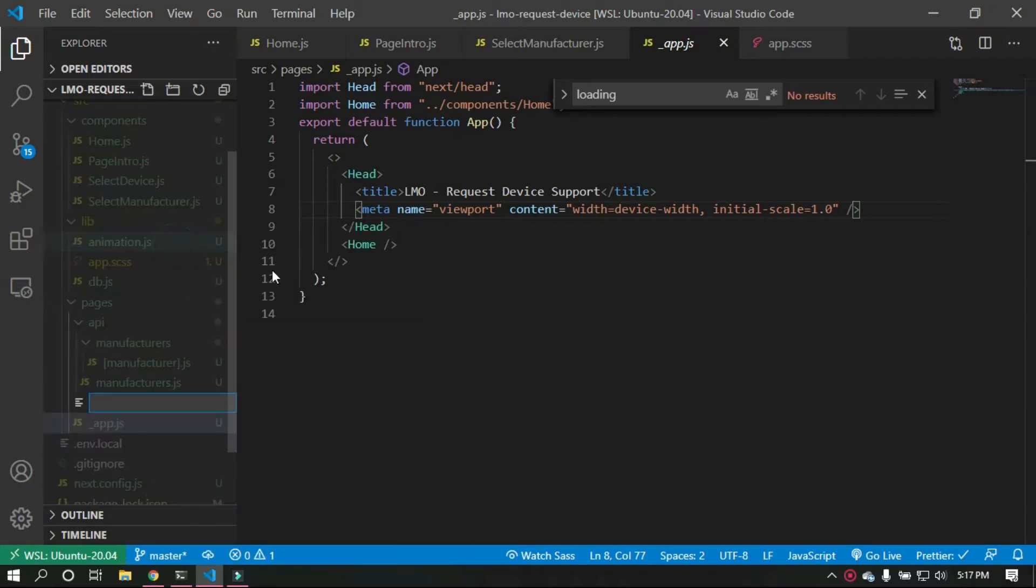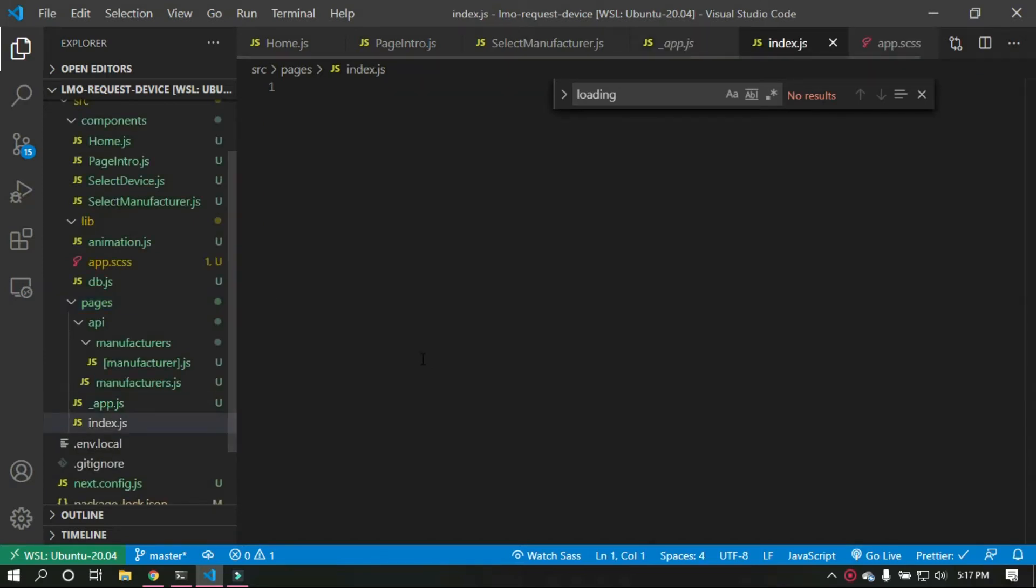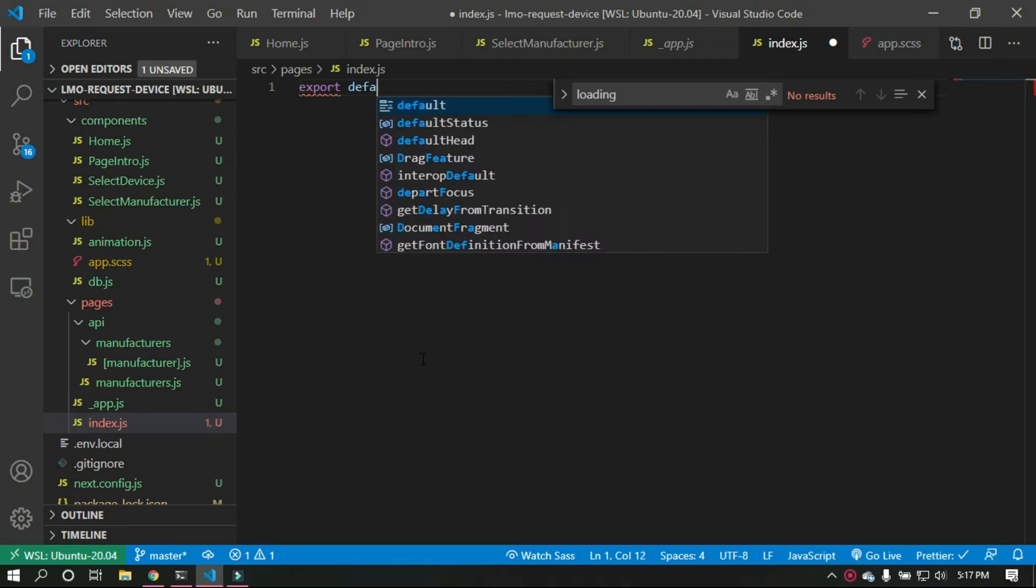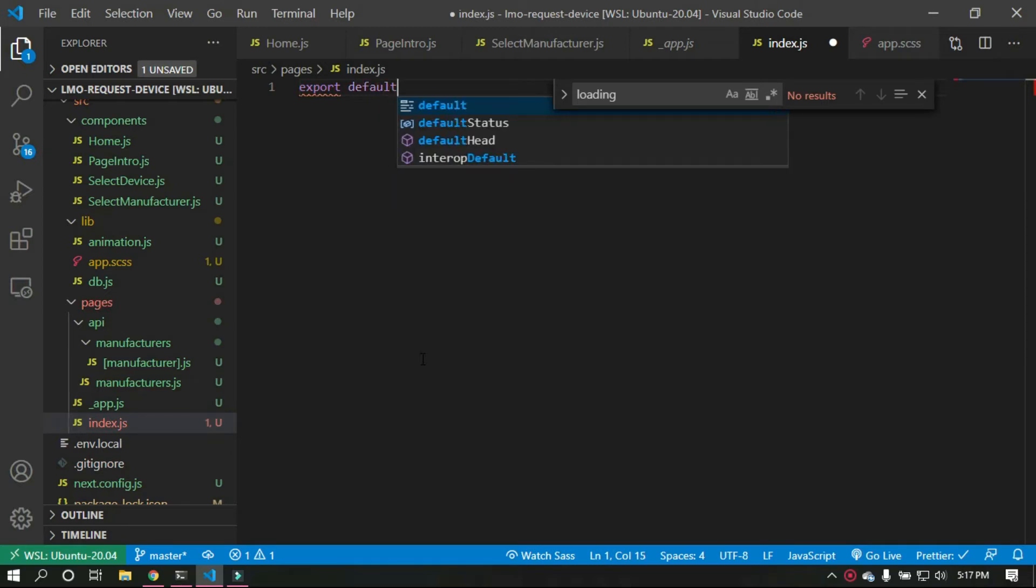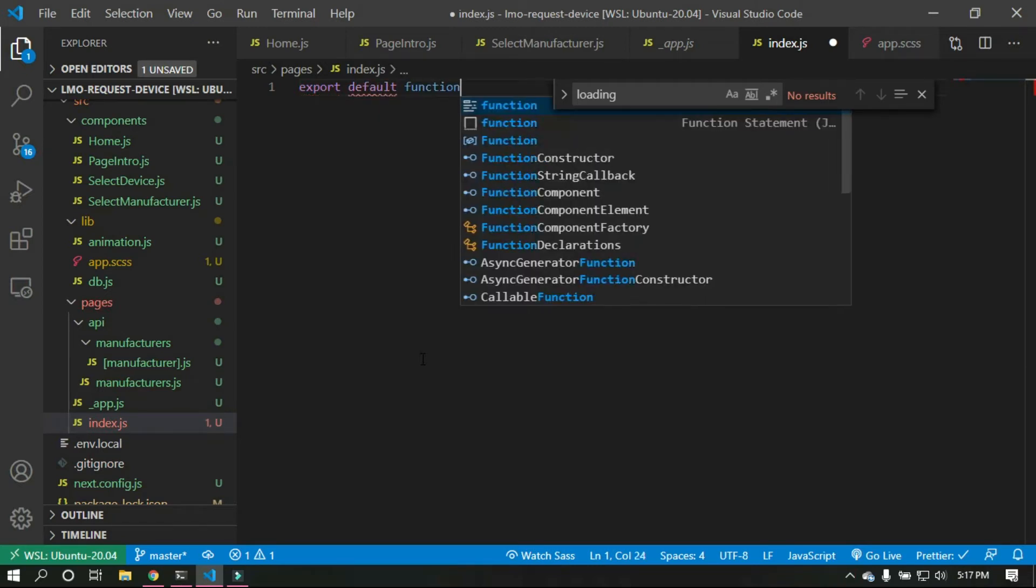Okay, index.js. We'll just save that and export a function that will be a dummy. Okay, export default function dummy.